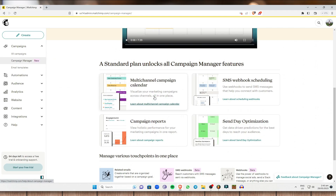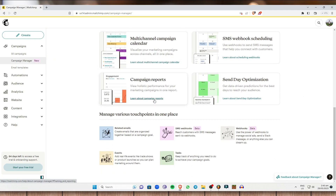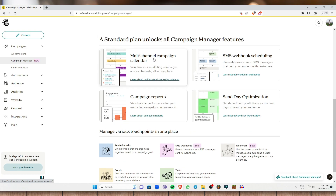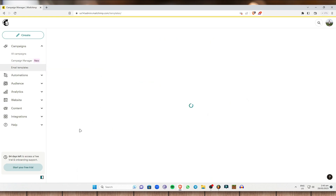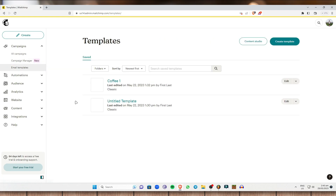The Campaign Manager tracks the performance of your campaigns — whether or not your campaign is looking good. You can have a multi-channel campaign calendar, SMS webhook, some campaign reports, and Sunday optimizations. Next is Email Templates.